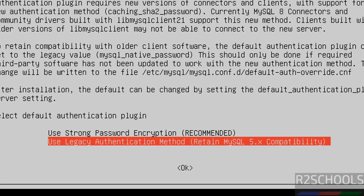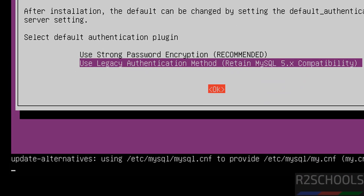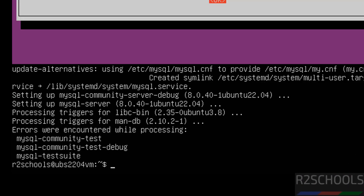Or if you want the legacy authentication method, select legacy authentication method using the up and down arrow keys — it is up to you. Then use Tab and hit Enter. We have successfully installed MySQL.